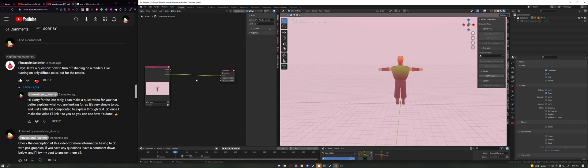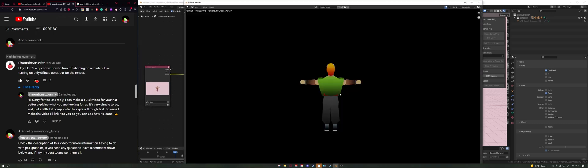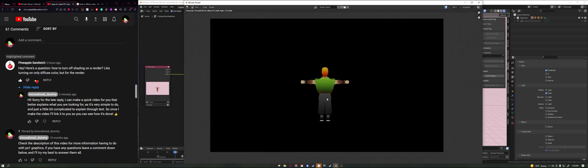And then now when we render, boom, it is just a diffuse colored mesh. I hope this answers your question, Pineapple Sandwich, and I hope this helps other people too.